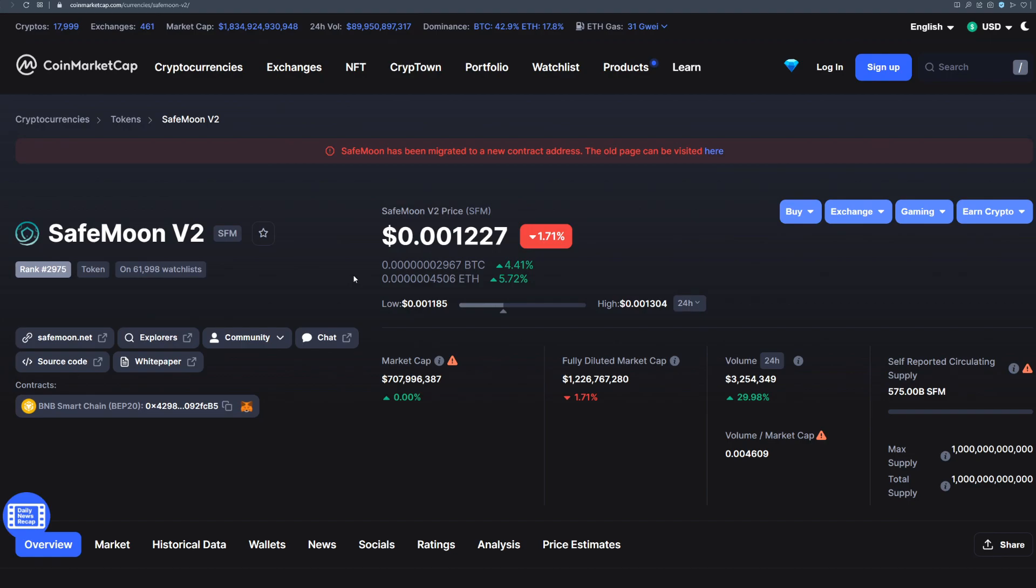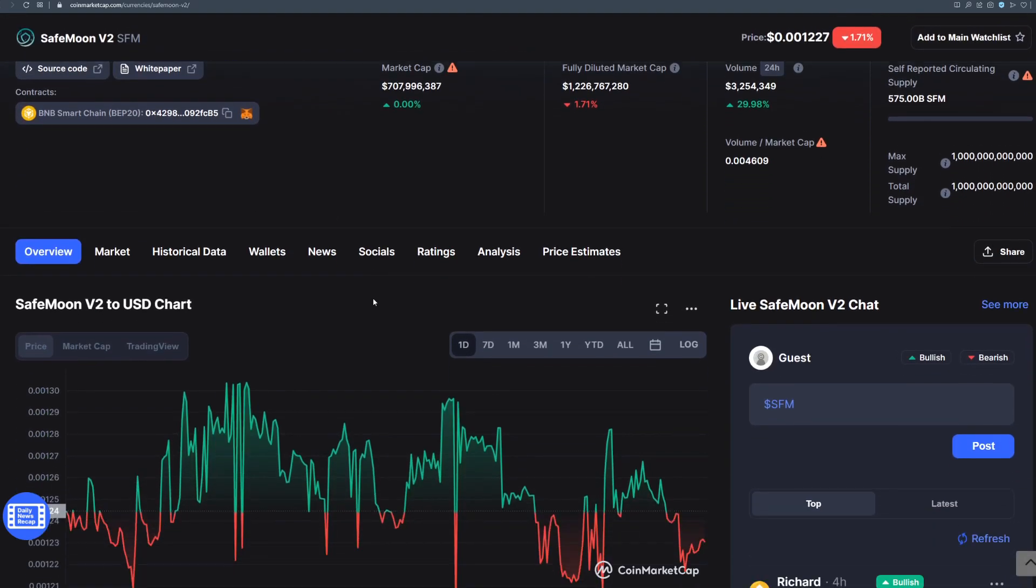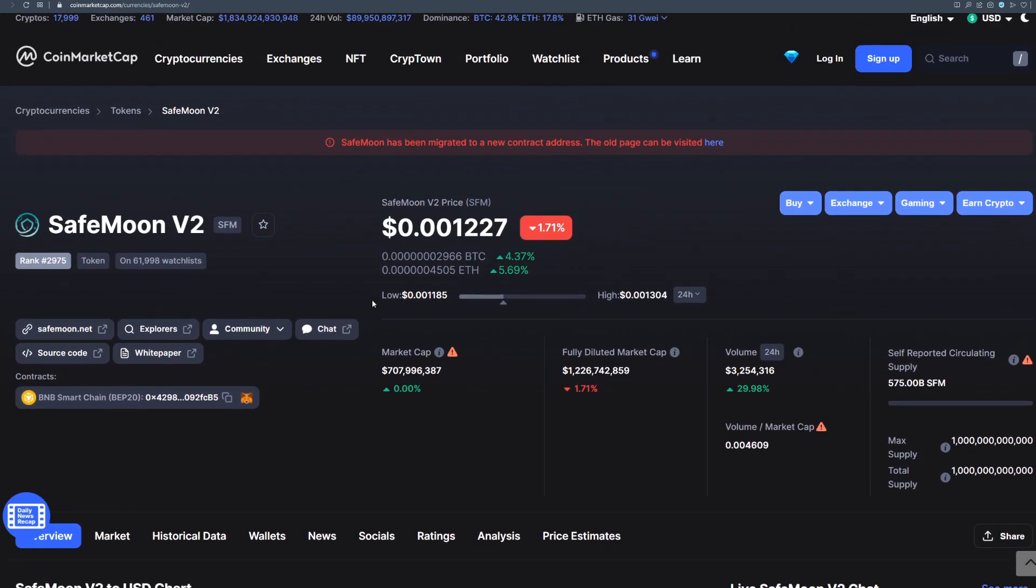So please tell me in the comments below where are you from and do you plan on buying more SafeMoon V2 tokens? That's it for today's video, see you in the next one.